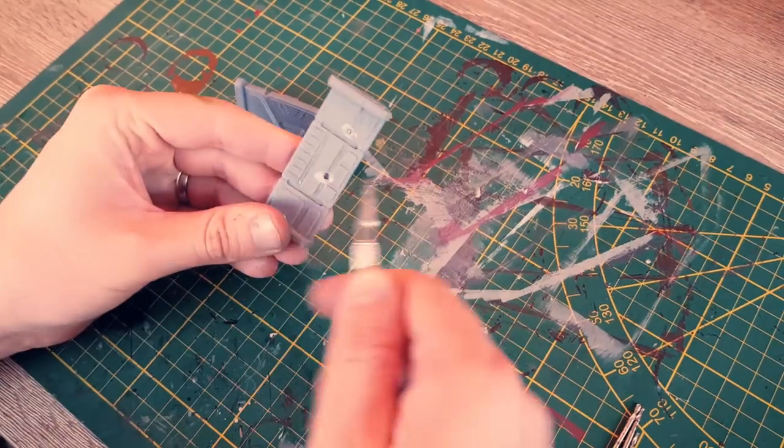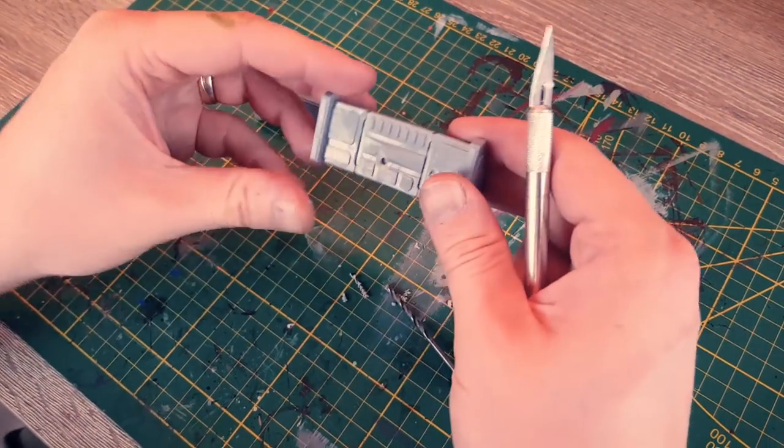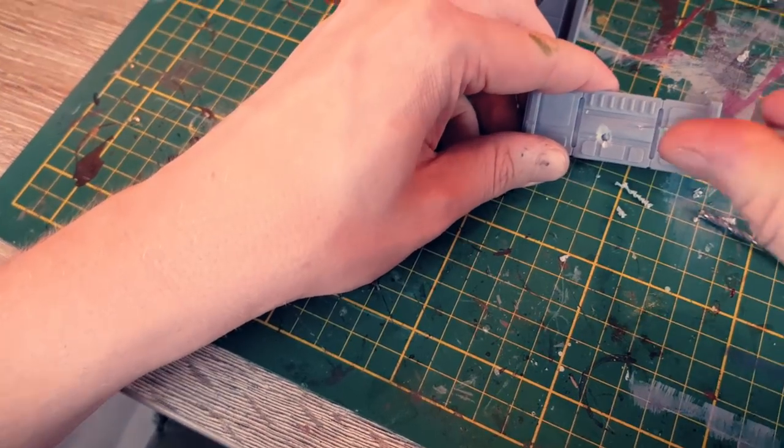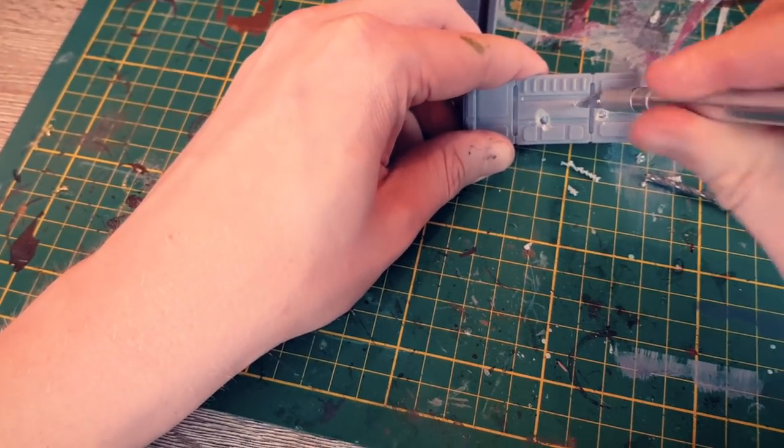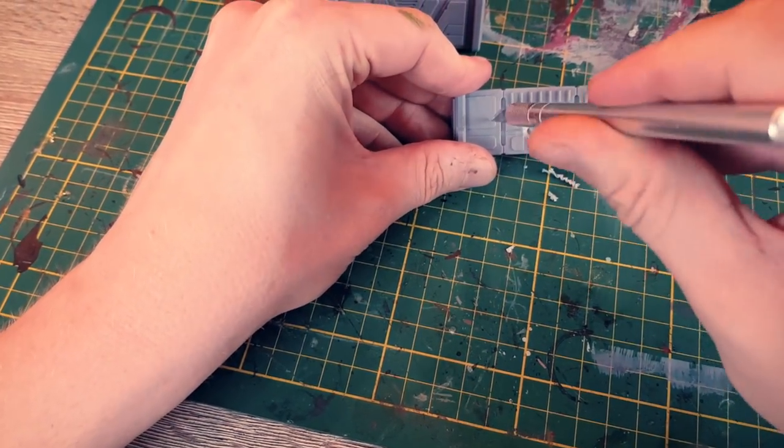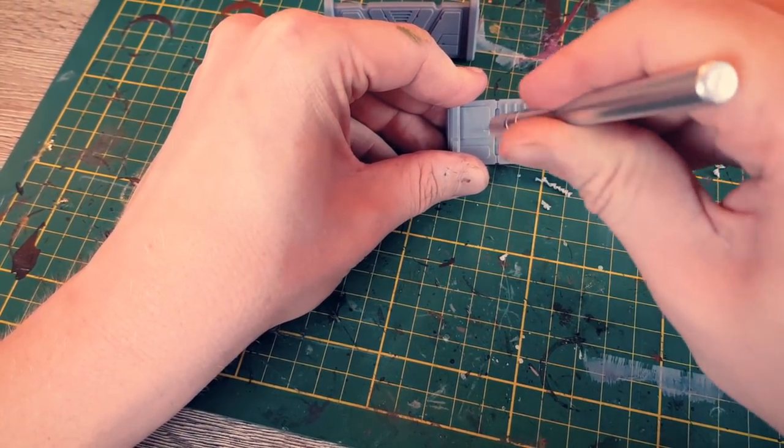You can of course repeat this process as many times as you like. Another option is to use the knife to create the holes by simply twisting it.